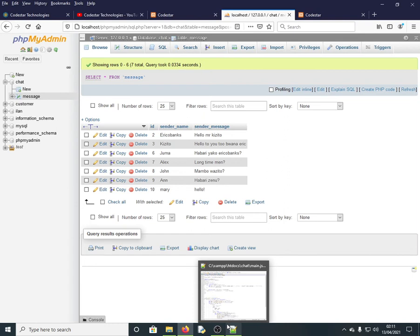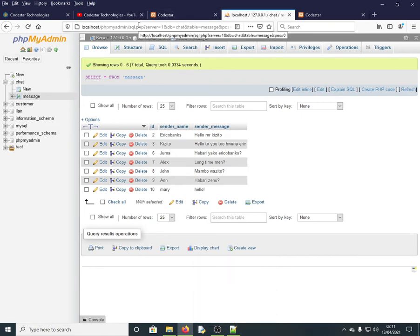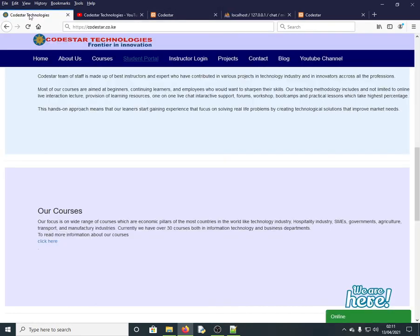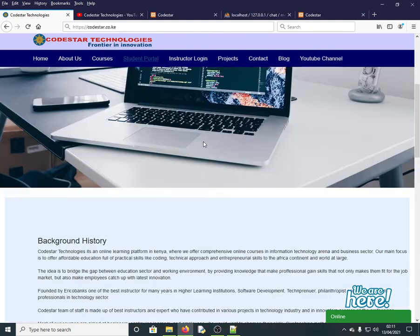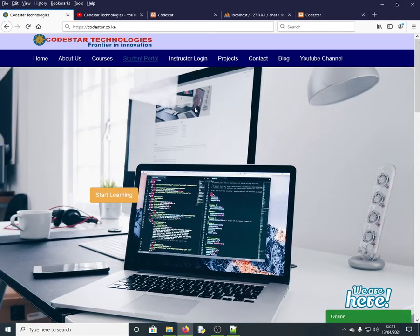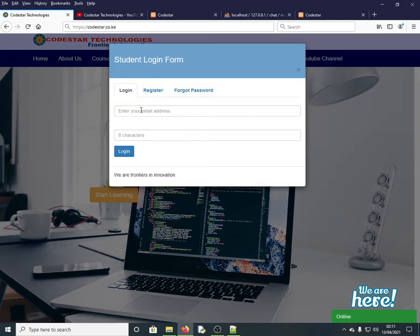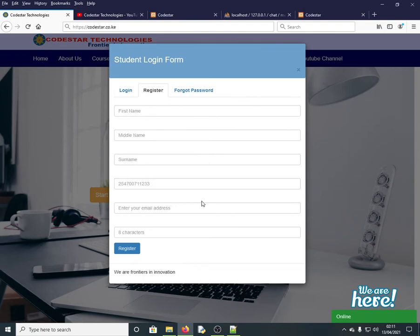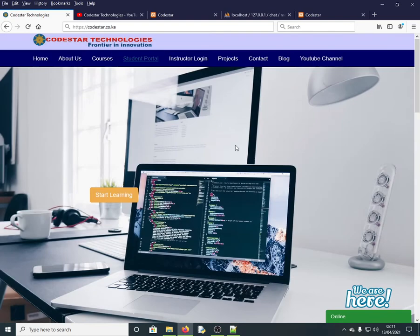Leave a comment if you have something to say so we can interact and help each other grow. If you want to take courses on our platform Star Technologies, click on the student portal, register, activate your account via email, then log in and enroll in any course you want.